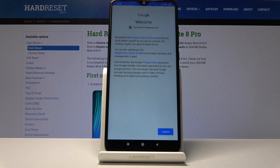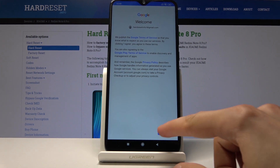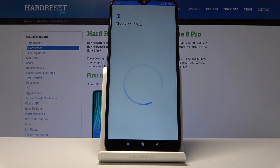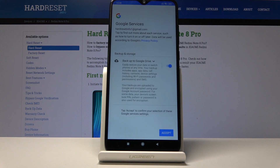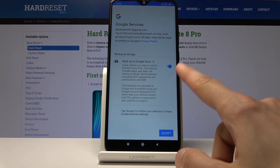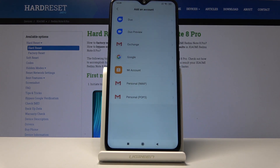This is Google's way of welcoming you to their terms of service, so just tap on I Agree. Then make sure that backup to Google Drive is enabled and tap on Accept.